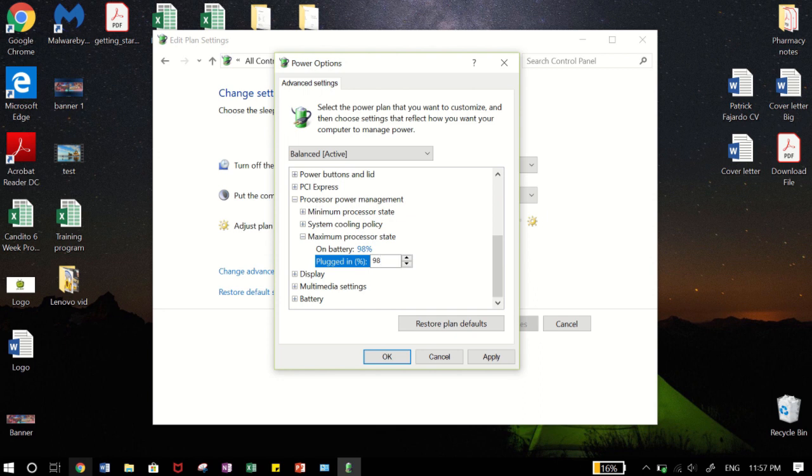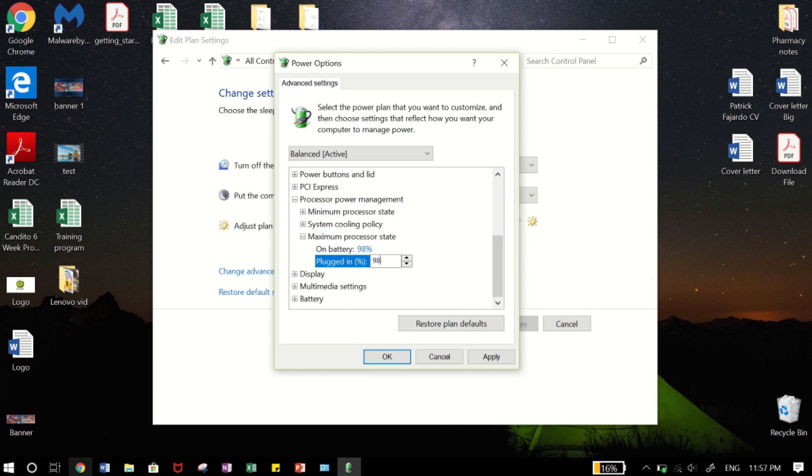So now what that does is that it limits the heat and the power being used by the laptop. And you're asking, why would I want to do that? Well the fan noise you're hearing is the laptop trying to keep itself cool. Now by reducing the max processing state, you're essentially throttling the laptop. Now don't worry, this won't reduce the actual performance of the laptop to a noticeable degree. It's a good thing.